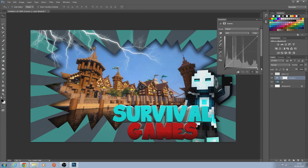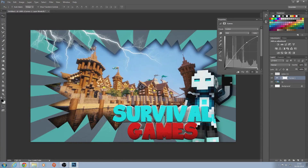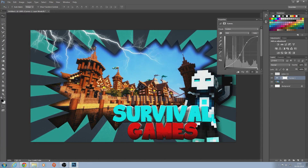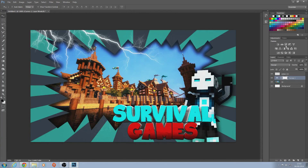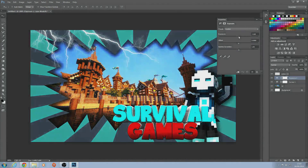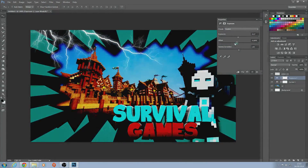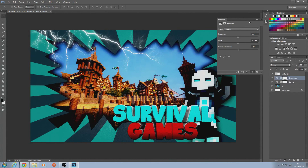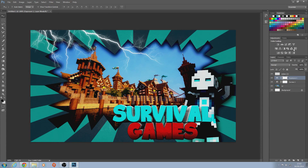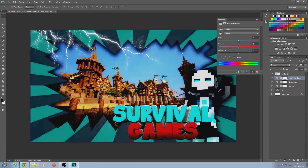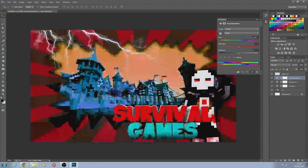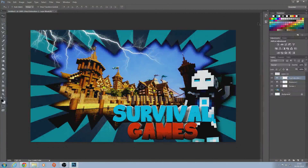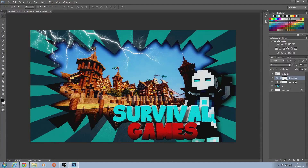If you haven't got Magic Bullet Looks and don't want to download it, undo that step. With the layers still grouped, go to Curves and bump up the brightness a little, and bring the darkness down a bit. You could also add some Exposure adjustment if you want to darken it — it's really up to you. Play around with the colors until you're happy.